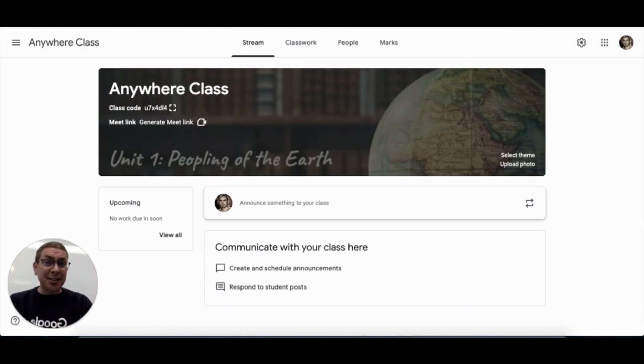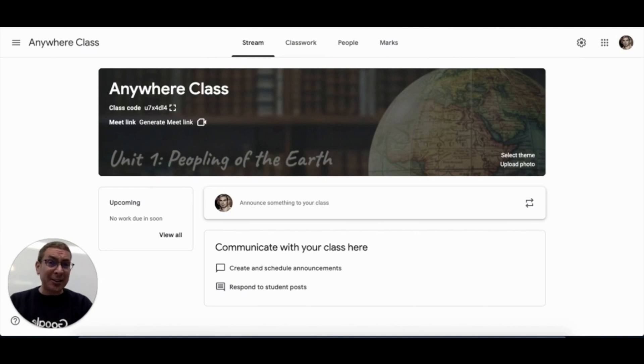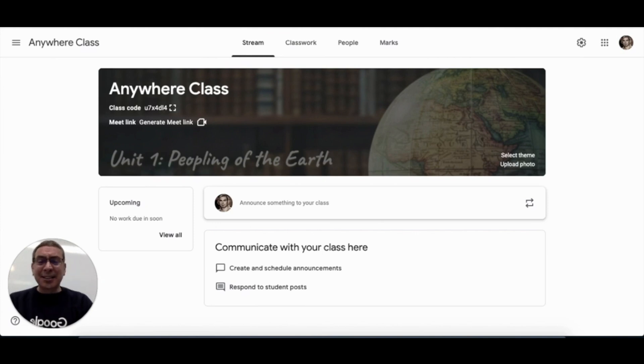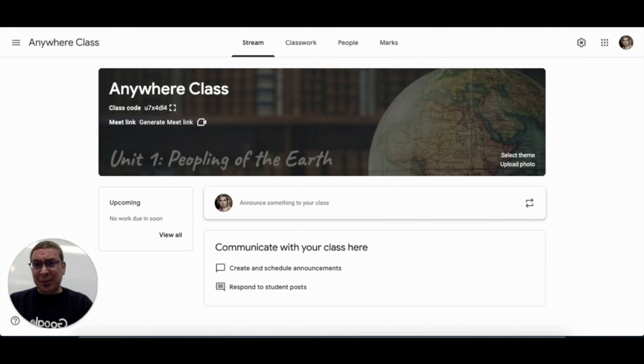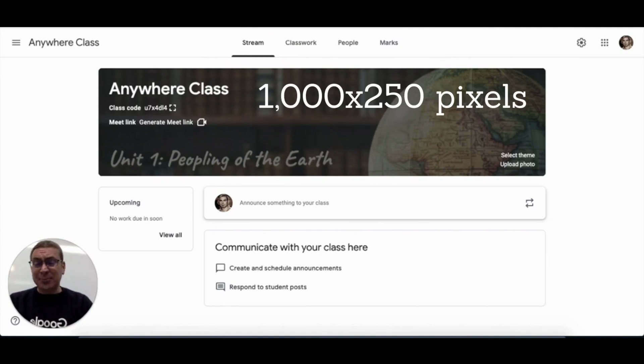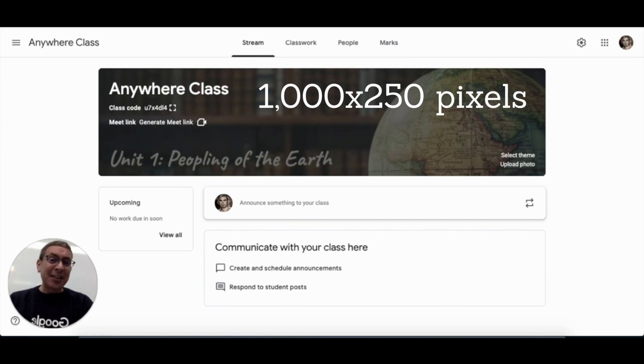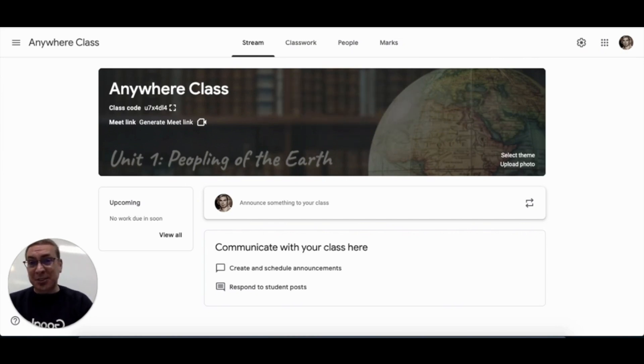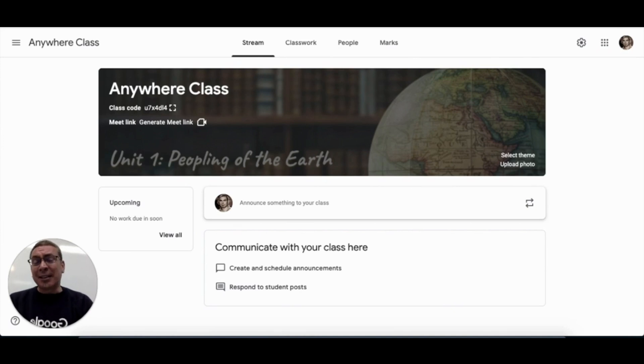So if you're really keen, you might want to think about designing your own Google Classroom banner using Google Drawings and Google Slides. There are plenty of templates out there on the internet. But you would just want to use the dimensions of 1000 by 250 pixels and also keep design principles in mind, things like color schemes and layout and text alignment.